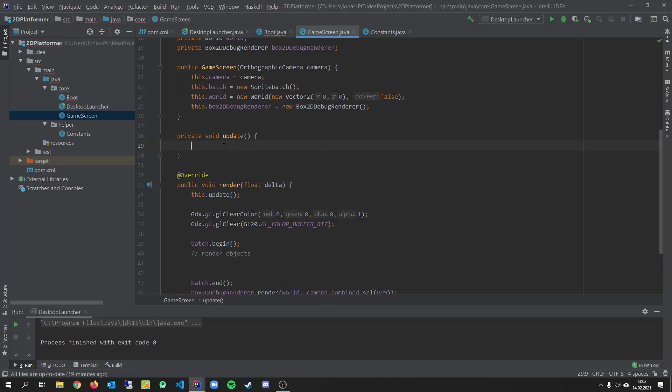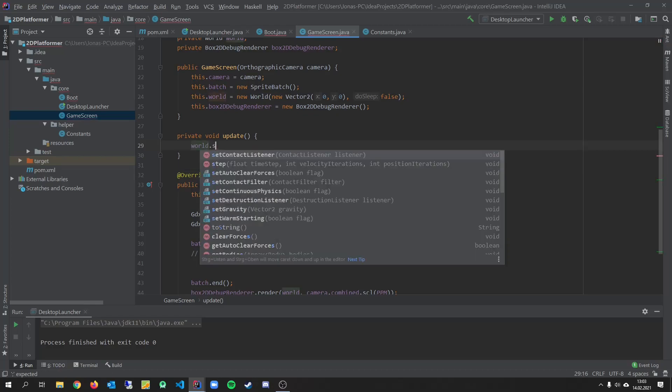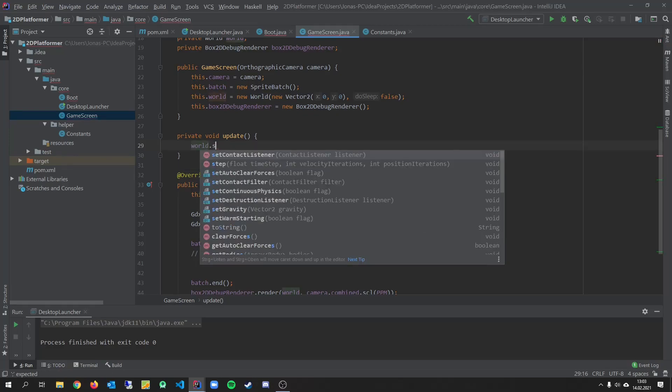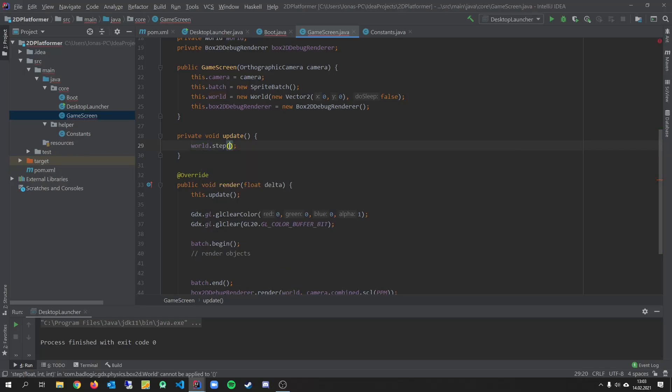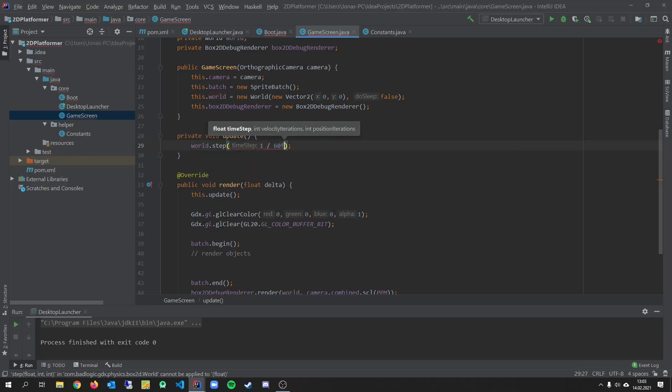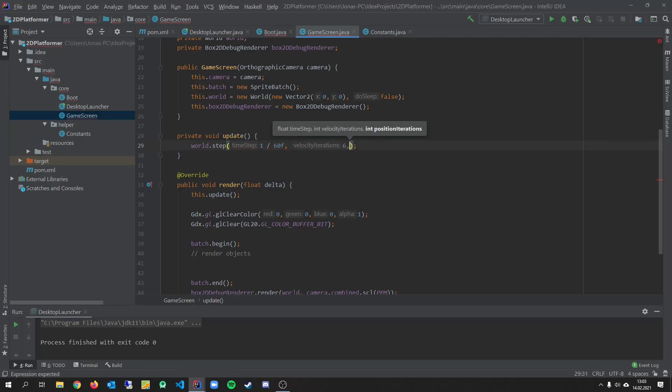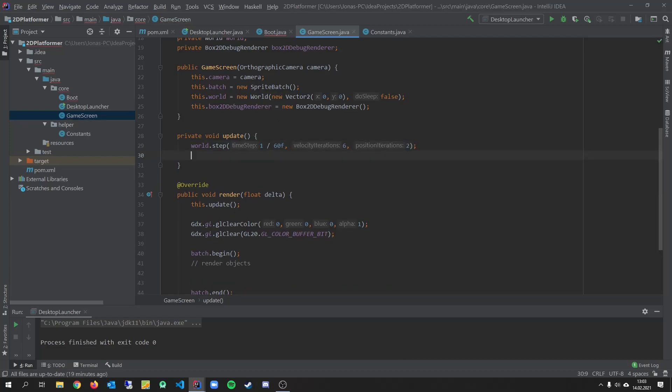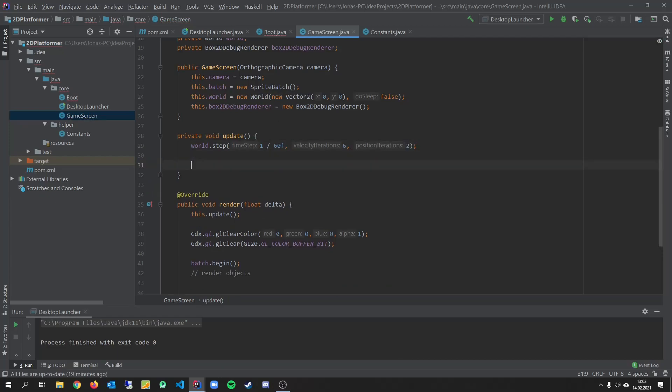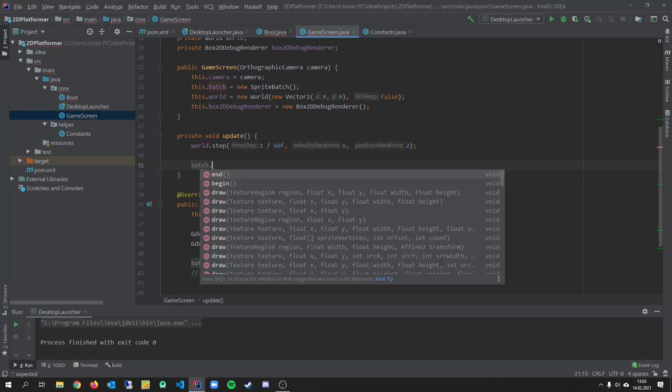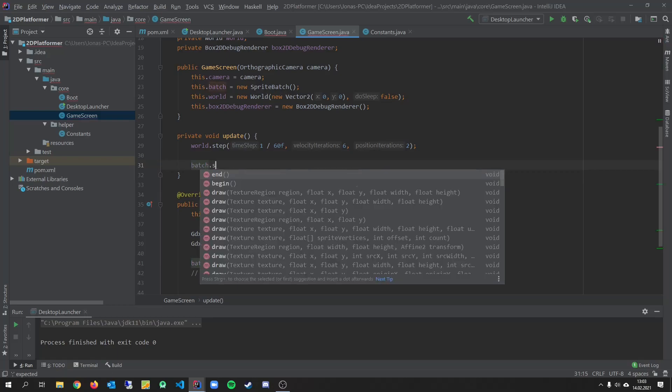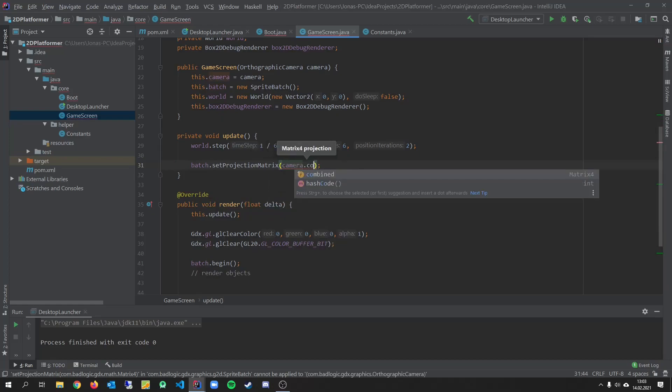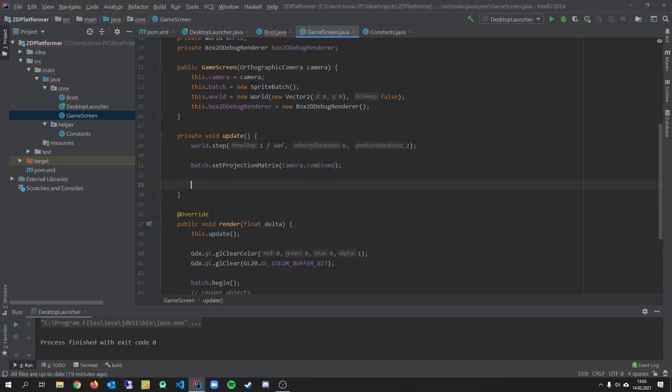So in here we want to. Create a step for our world. 1 by 60 because we're using 60 fps. And 6 and 2. And then we have to set our batch to set projection matrix. Camera dot combined.